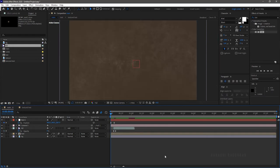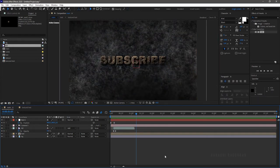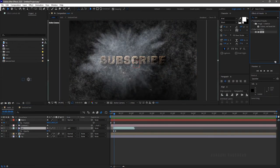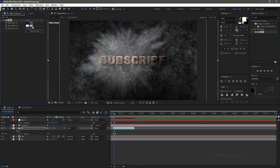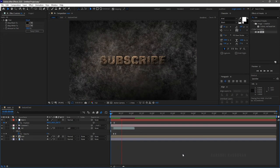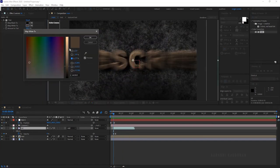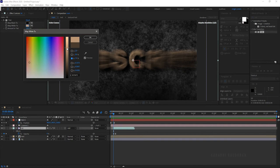RAM preview this. That's looking good. Apply the tint effect to the smoke footage and change the color to match the text layer. The color is too dark, so I am increasing the brightness.